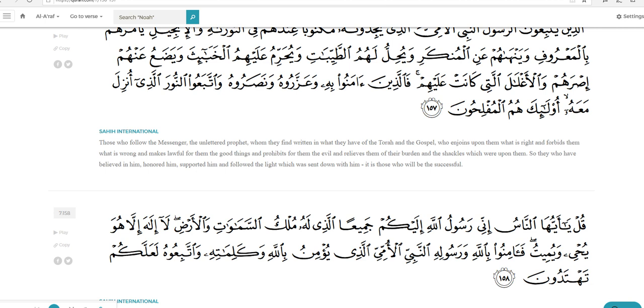Let's go down to 157. Those who follow the messenger, the unlettered prophet, whom they find written in what they have of the Torah and the gospel, who enjoins upon them what is right and forbids them what is wrong and makes lawful for them the good things and prohibits for them the evil and relieves them of their burden and their shackles which were upon them. So they who have believed in him, honored him, supported him, and followed the light which was sent down with him, it is those who will be successful.